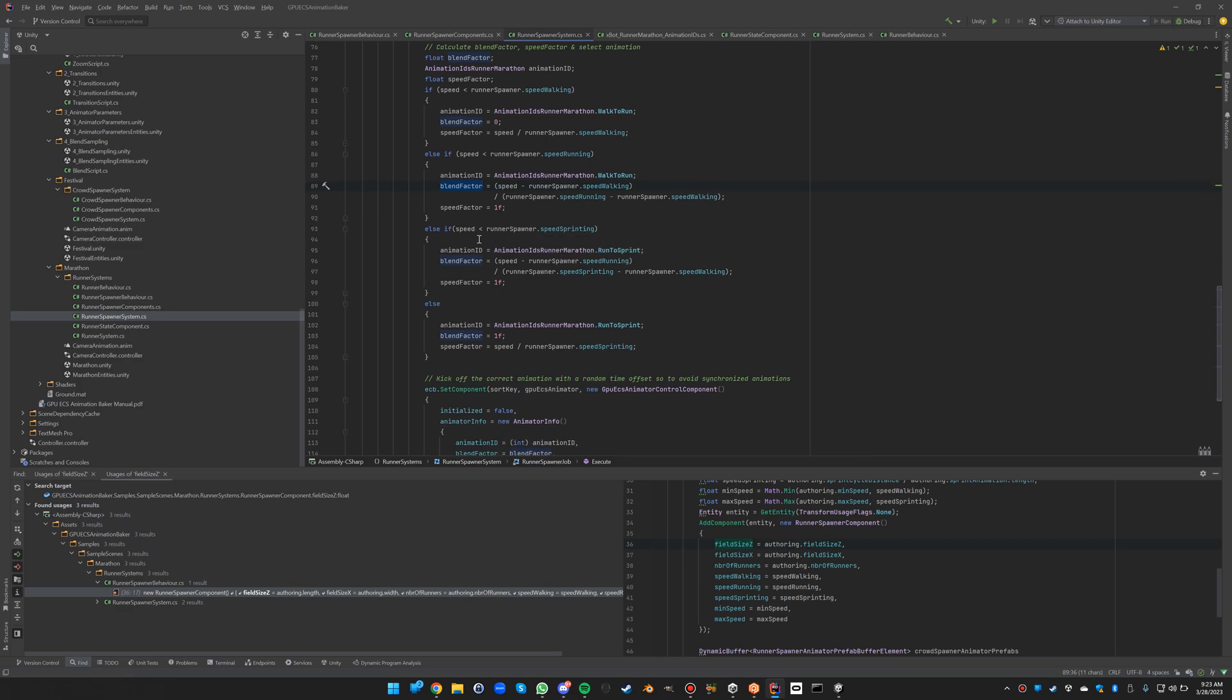Now when you are between running and sprinting we do pretty much the same thing. We select the run to sprint animation, but then with the blend factor between running and sprinting, and again the speed factor needs to be 1.